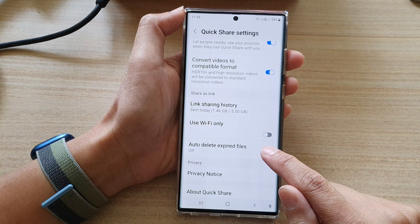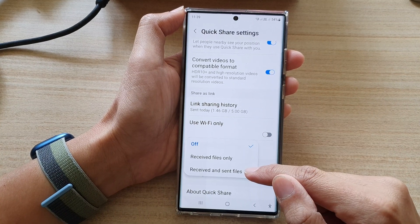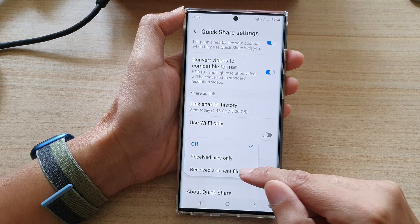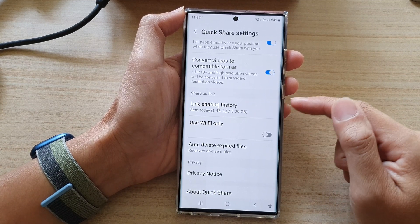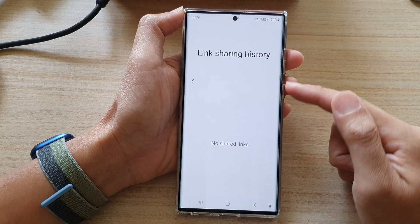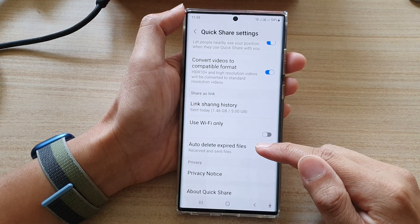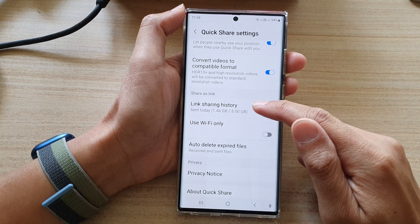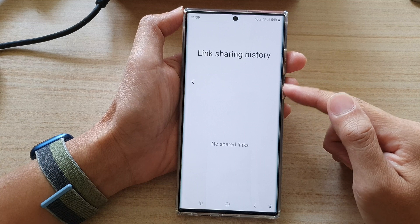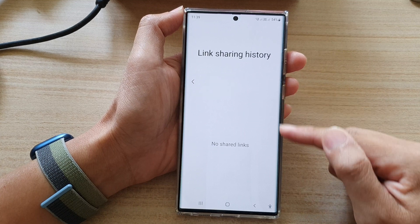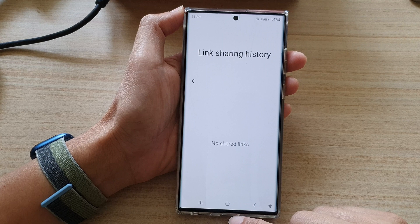There is another option: you can tap on Auto Delete Expired Files. If you choose to auto delete received and send files after the time is expired, it will automatically delete the file. Once you enable this, if you go back into the Link Sharing History, all your expired files will have been automatically removed.